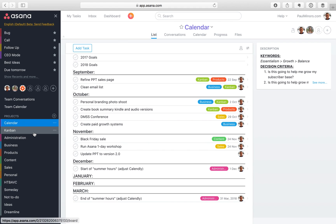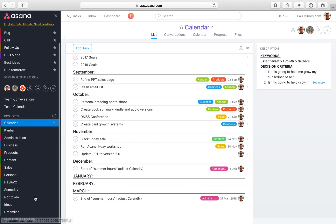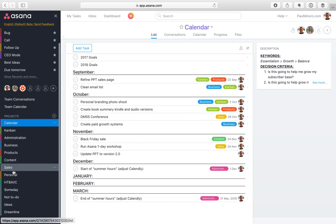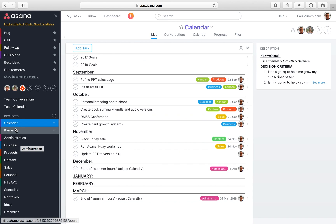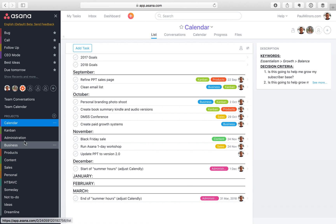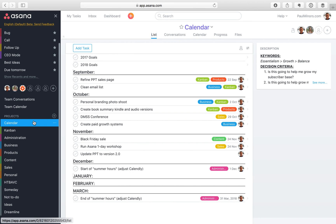In previous videos, I've already talked about the difference between what I call primary or evergreen projects. In my account here, you can see I've got departments or areas of my business: administration, business products, content sales, and personal. These are the main evergreen projects that never really expire — they're always ongoing, and this is where I manage and create the bulk of my tasks. At the top of my list, I have two what I call summary projects, or reference projects. I call them summary projects because they summarize the most important tasks from these different primaries.